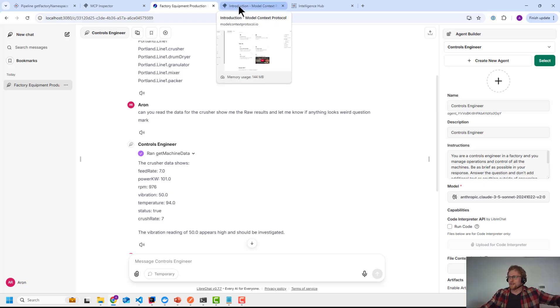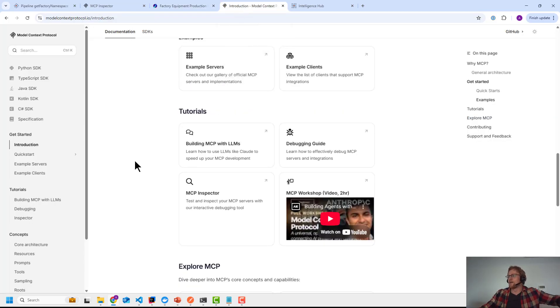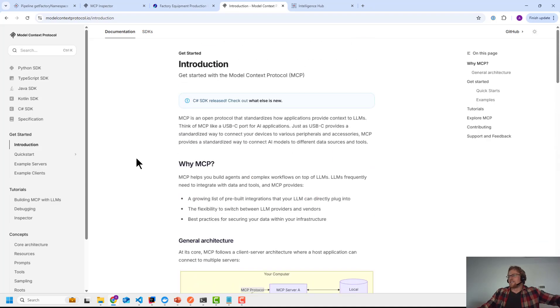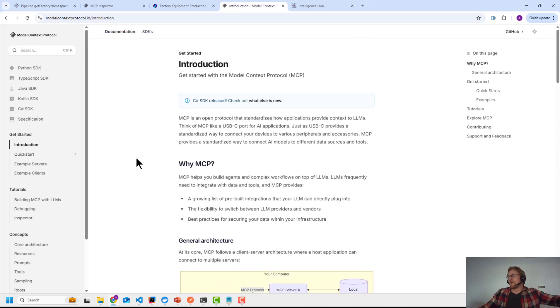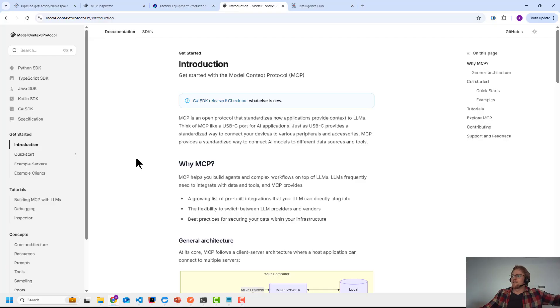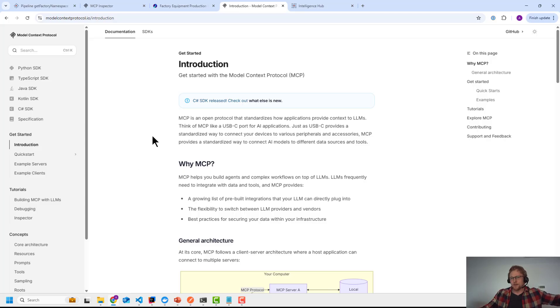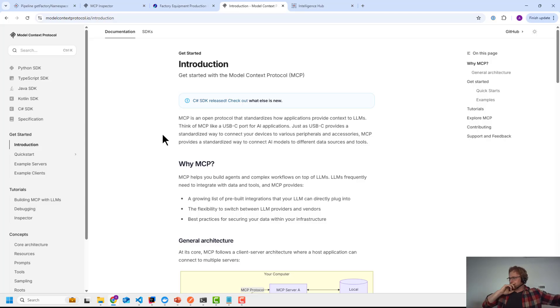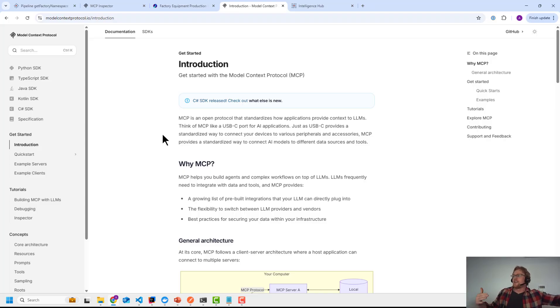So what is the model context protocol? It is a new standard that's emerging. The reason we're talking about it is because it was supported by Anthropic back in November. I think they initially came out with it. Then recently within the last week or two, OpenAI announced support for it as well. I believe it's only in their Python SDK, but you can think of it as a server, as an endpoint. I can expose what they call tools that an agent or LLM can call into me to get information.